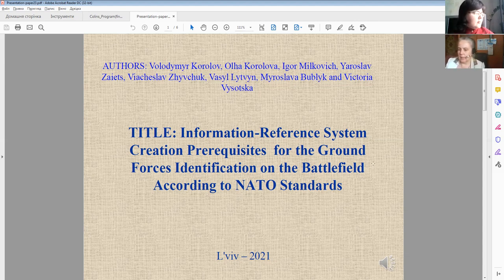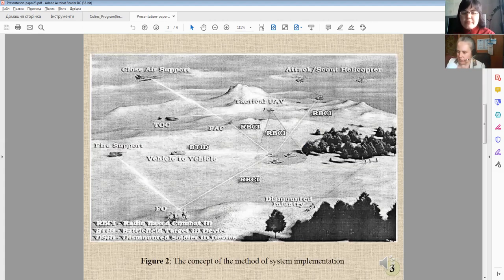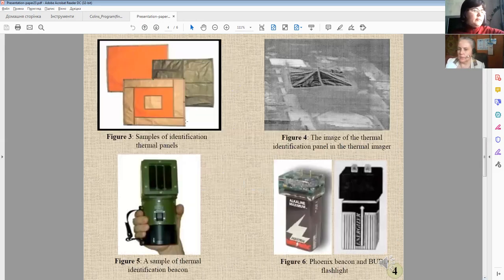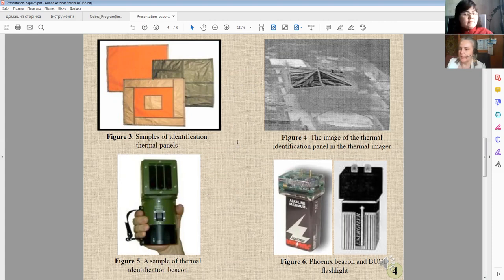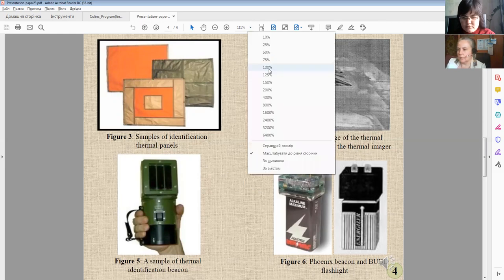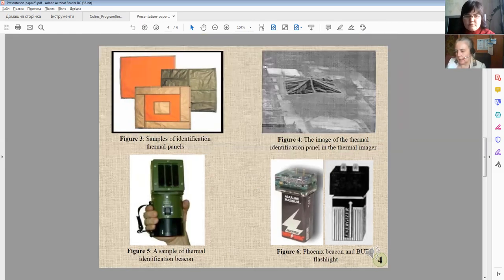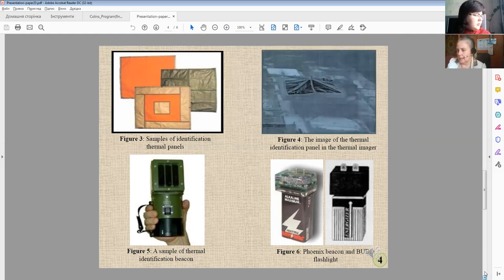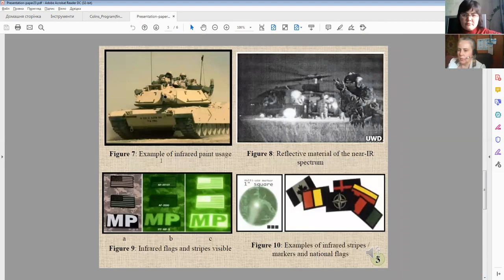In this figure we have a demonstration of different situations when we can obtain and prepare it. In figure three, we have samples of identification thermal panels. In figure four, we have the image of the thermal identification panel in thermal images. We also have the sample of the thermal identification beacon and the flashing beacon.